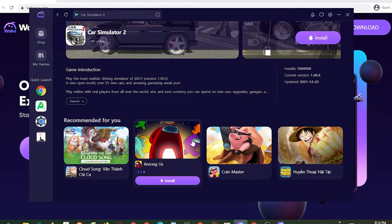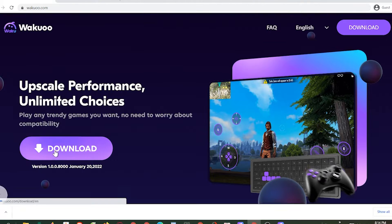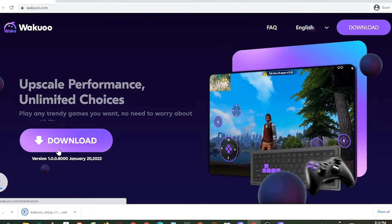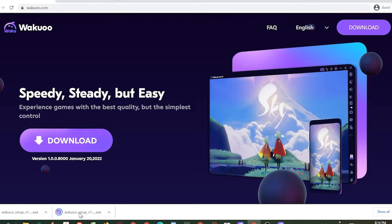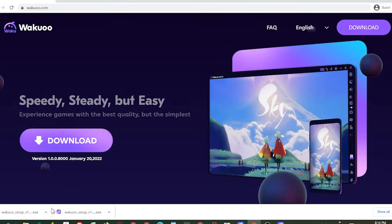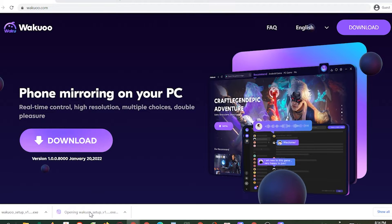By the way, if you're using Chrome, the downloaded file will be at the bottom left of your screen. Just click on it and it will show up in Chrome. Click the install button in the middle to install the emulator onto your computer.